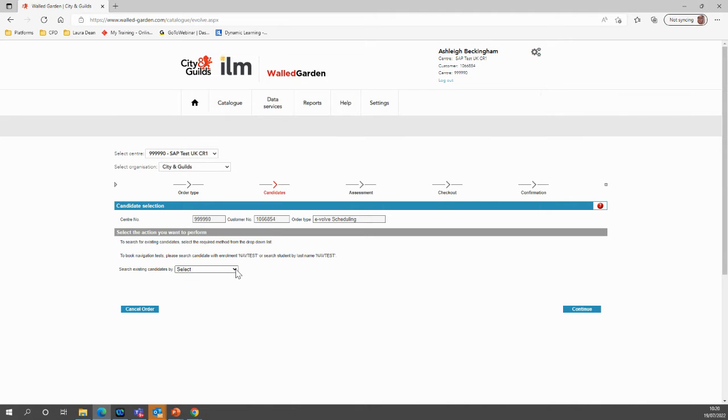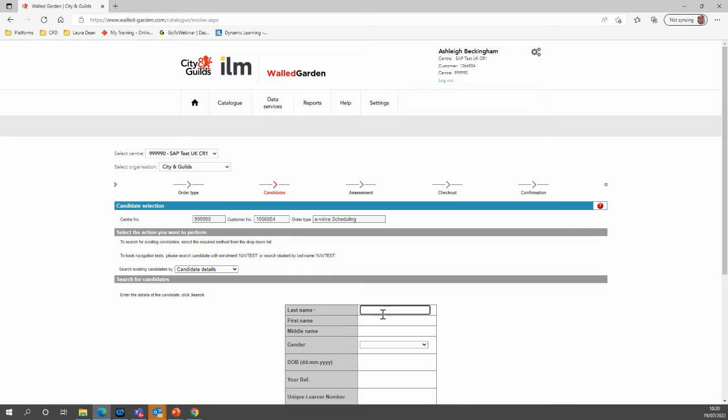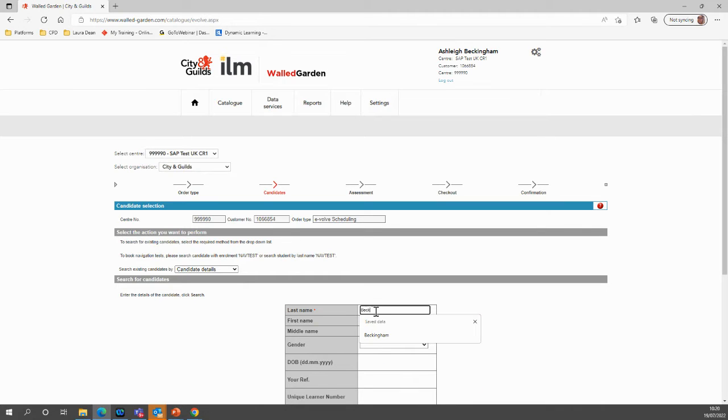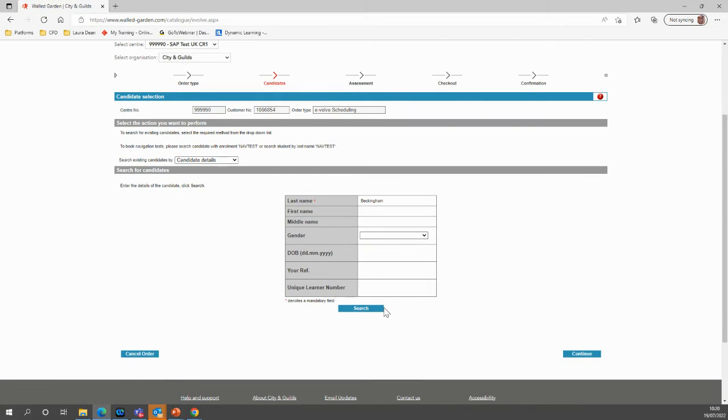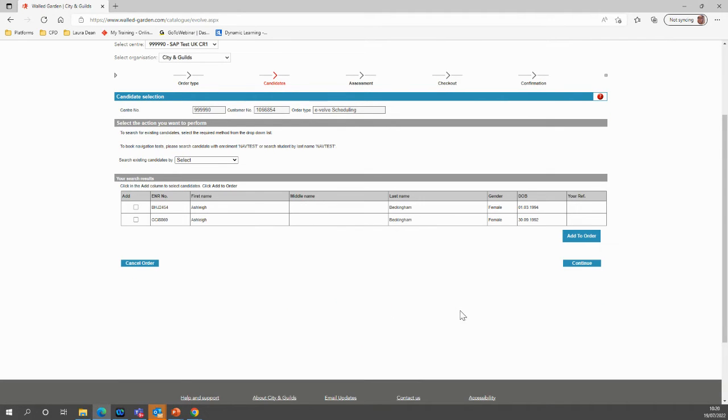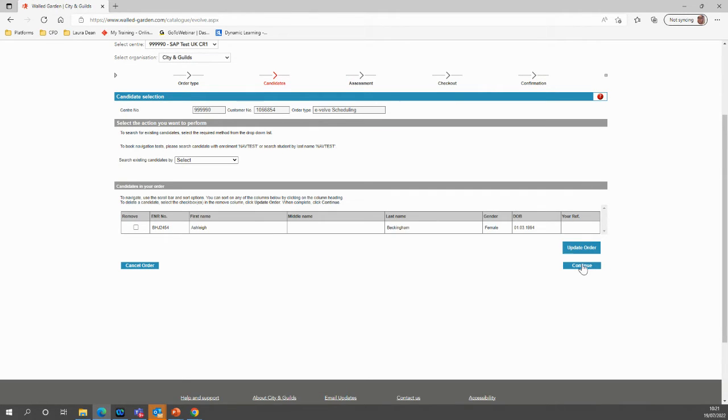Search for your candidate. Check the candidate's enrolment number and add to order. Continue.